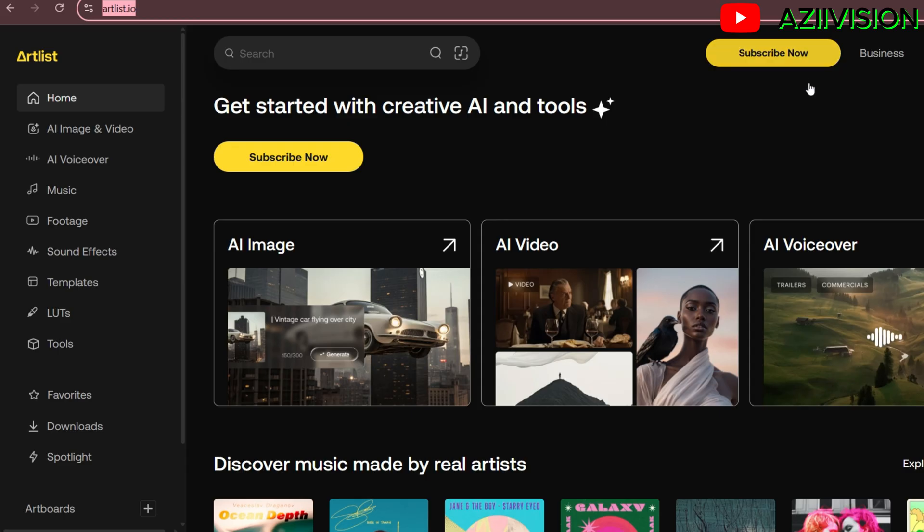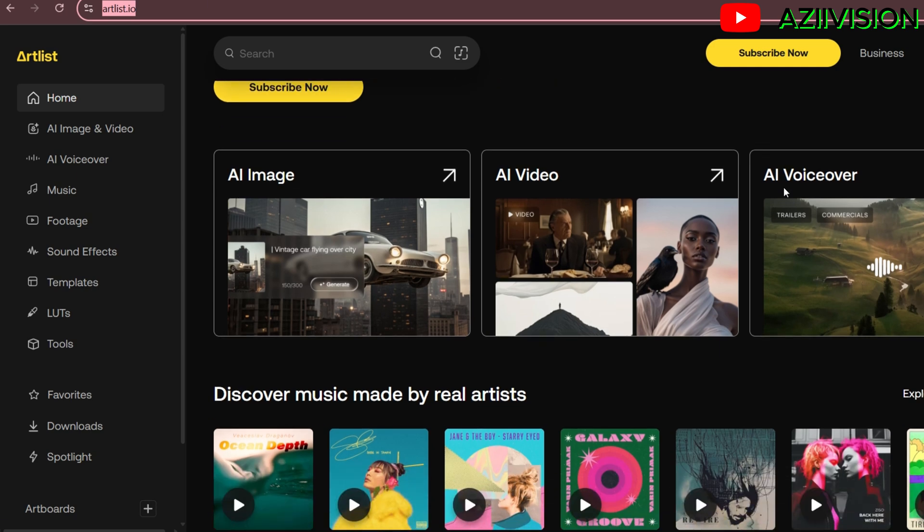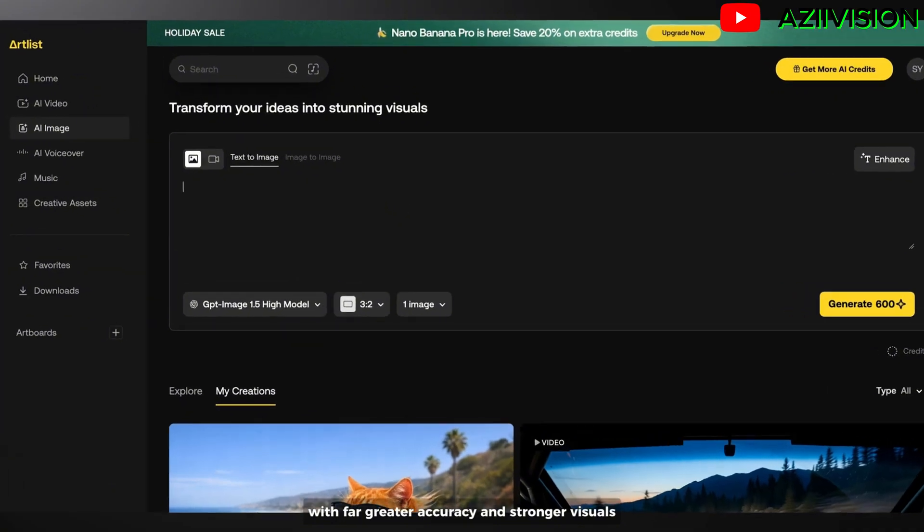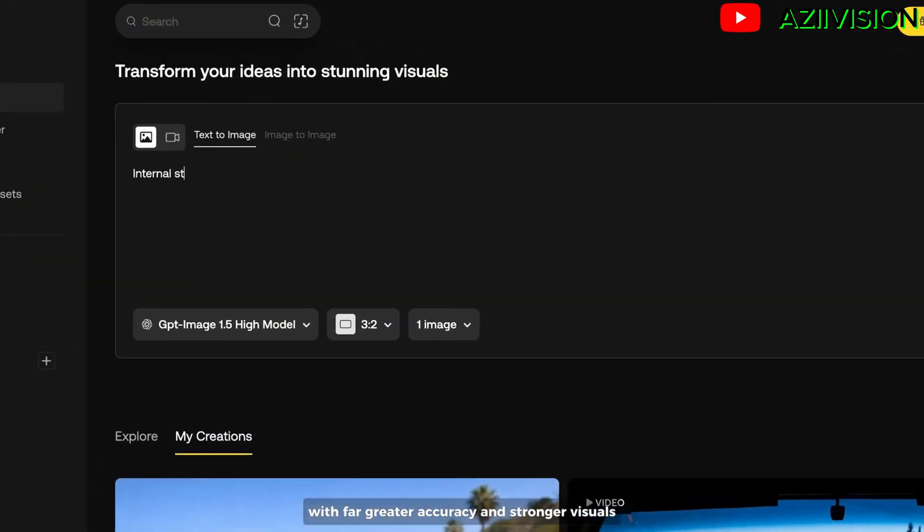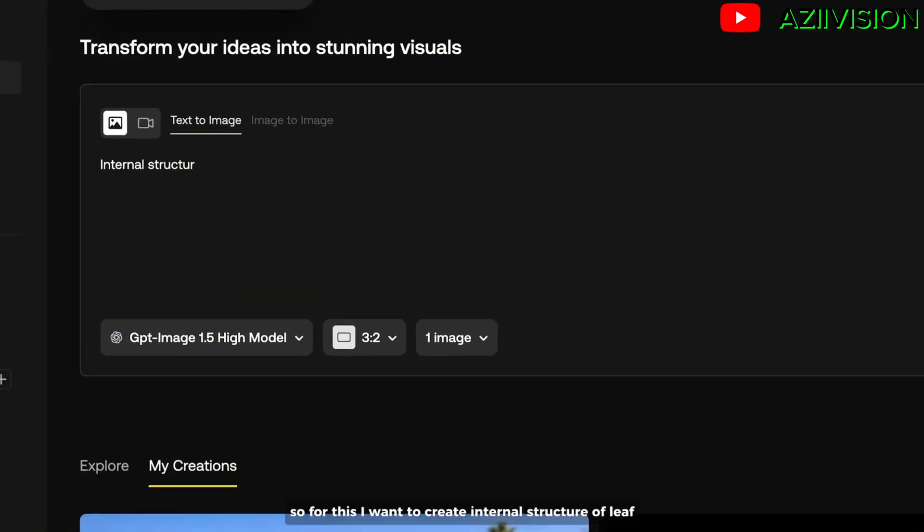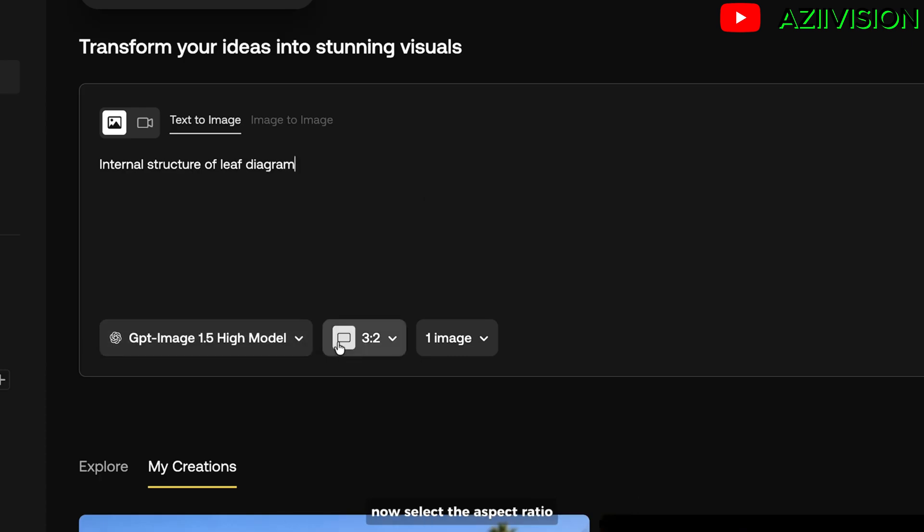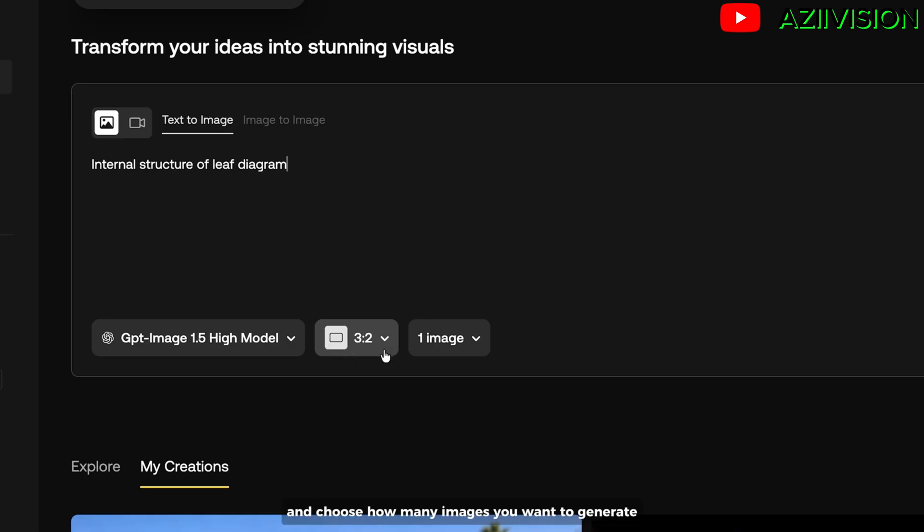What really makes this model stand out is how well it renders readable text with far greater accuracy and stronger visuals. For this, I want to create an internal structure of a leaf. I set the model to 1.5 high. Now select the aspect ratio and choose how many images you want to generate.